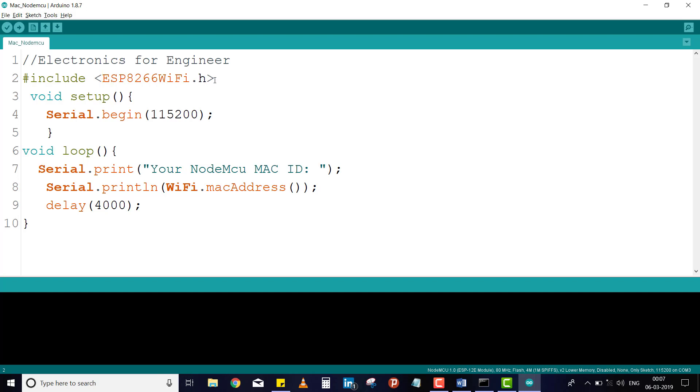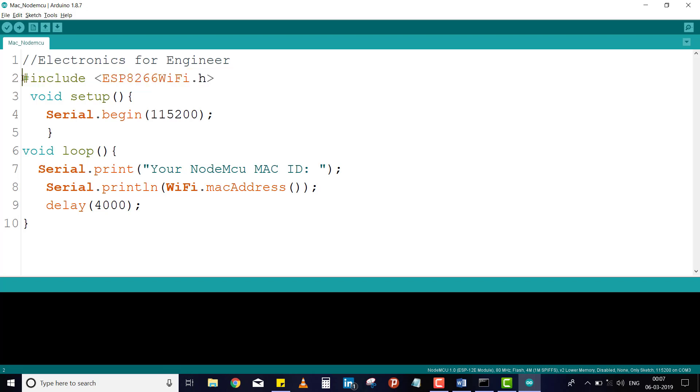I already explained it in the video of how to get started with NodeMCU. Please see that video. Here, just I give you a serial.begin, it is for the beginning of this serial monitor.